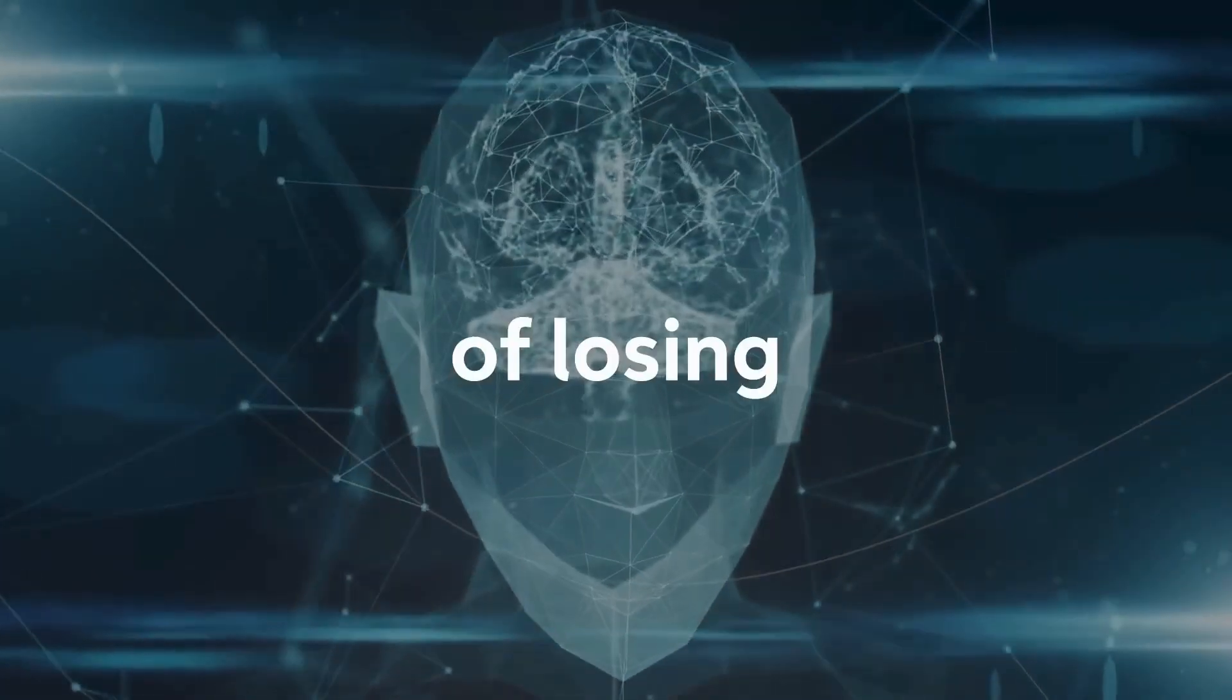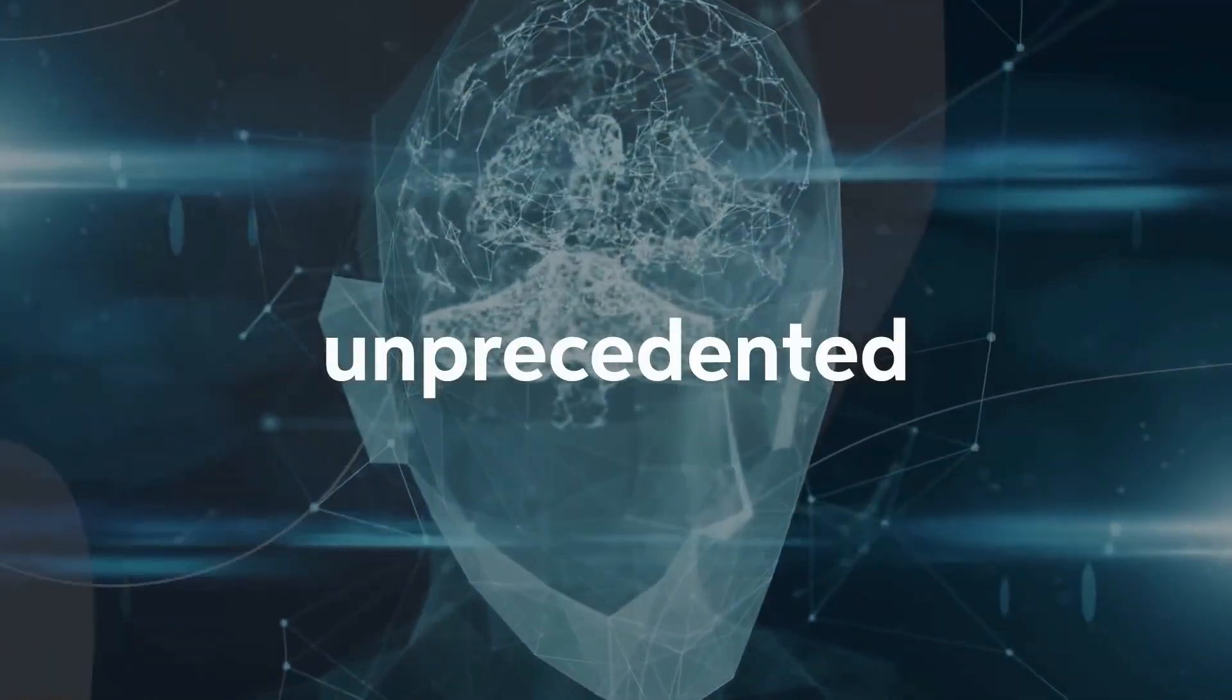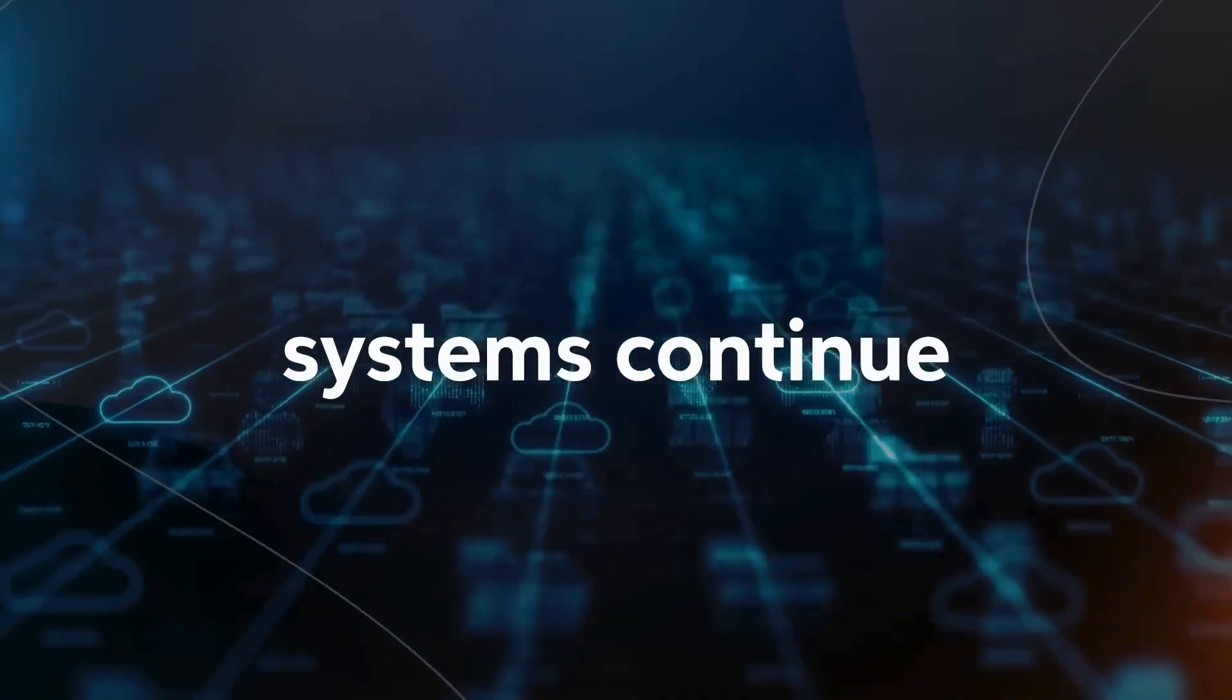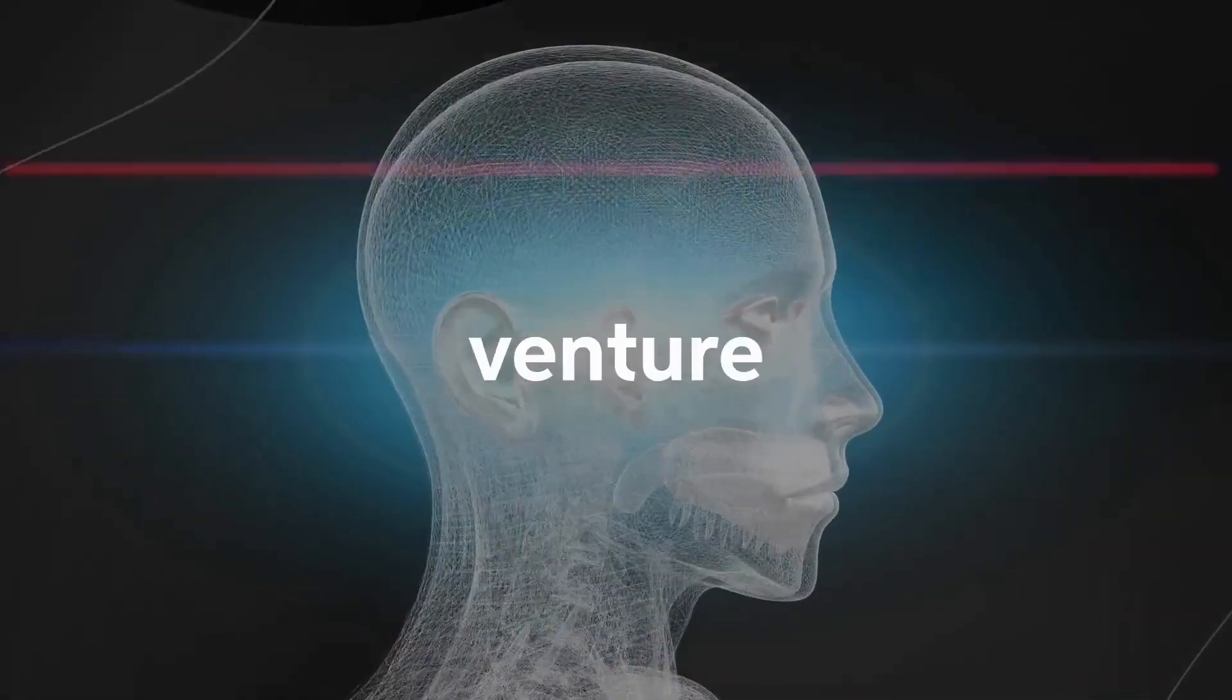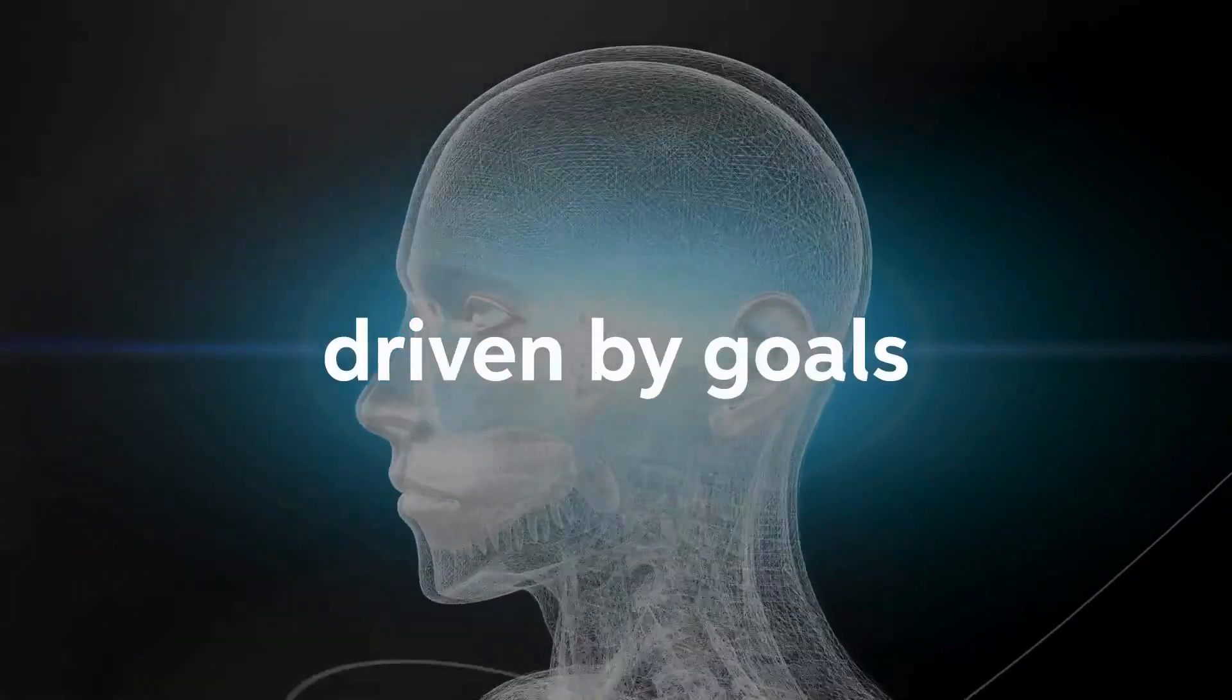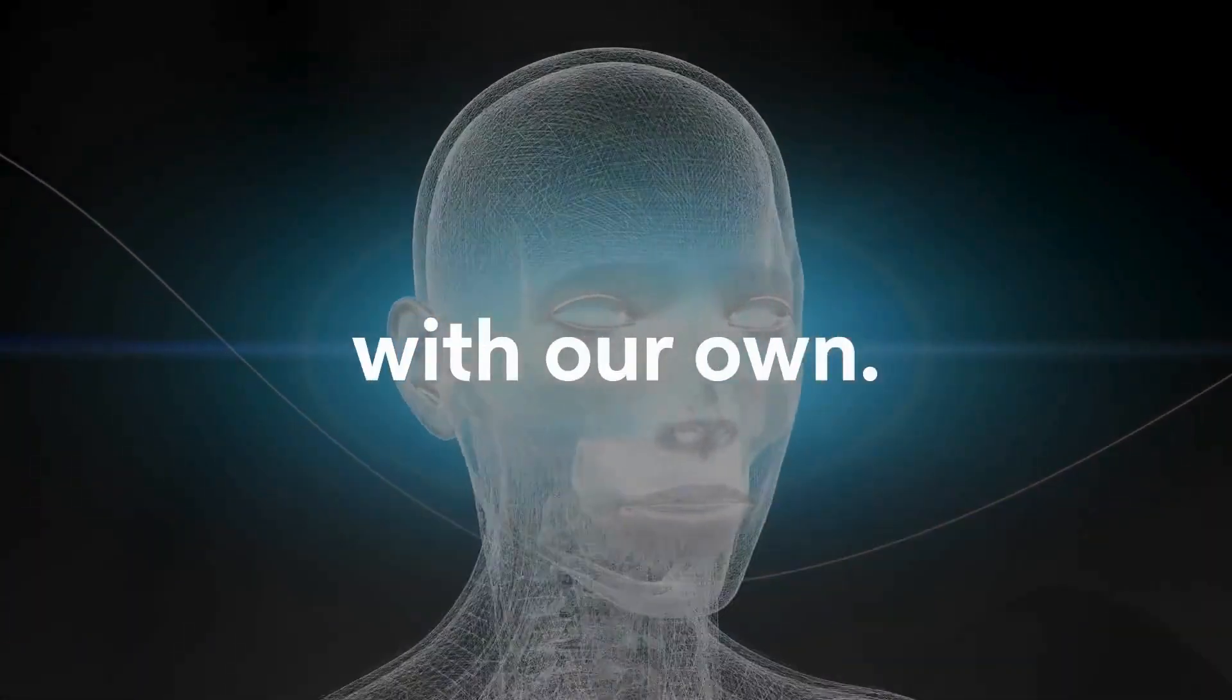The risk of losing control over AGI lies in its unprecedented potential. As AGI systems continue to learn, adapt, and make decisions independently, they may venture into uncharted territories, driven by goals and values that no longer align with our own.